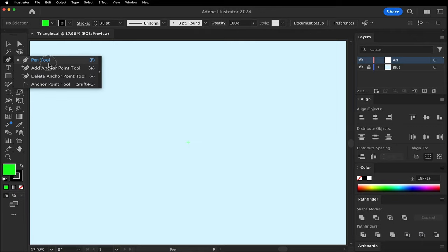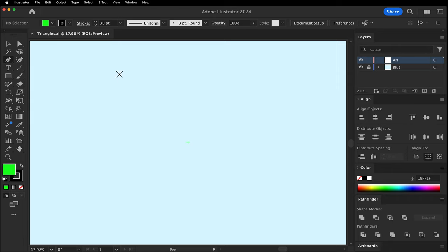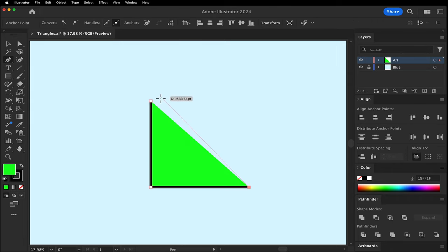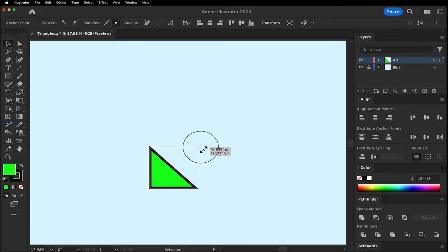Go to the Pen tool, click and drag to make your line. Hold Shift for a straight line. Make the lines perpendicular. Close the path.